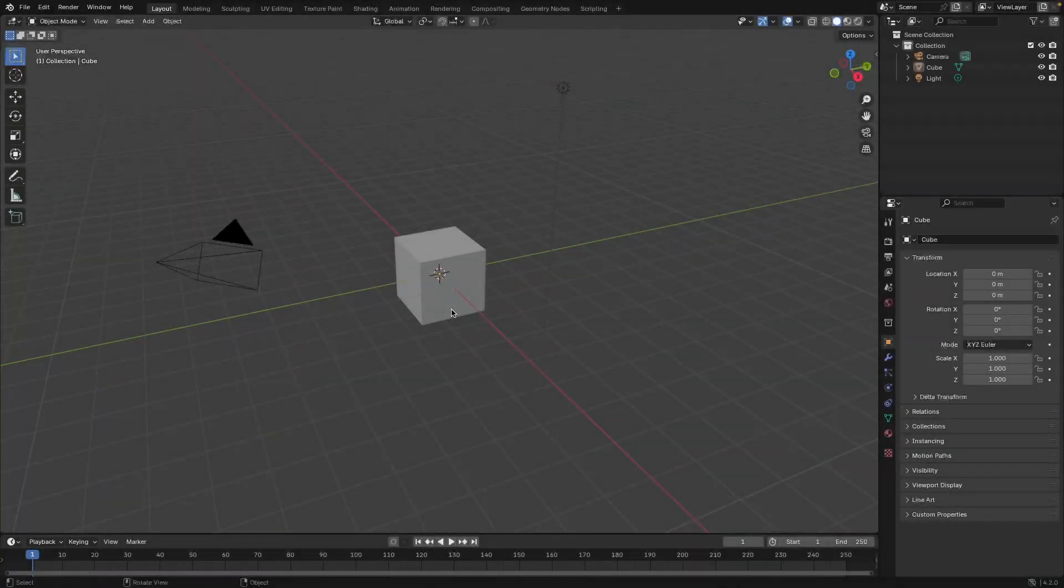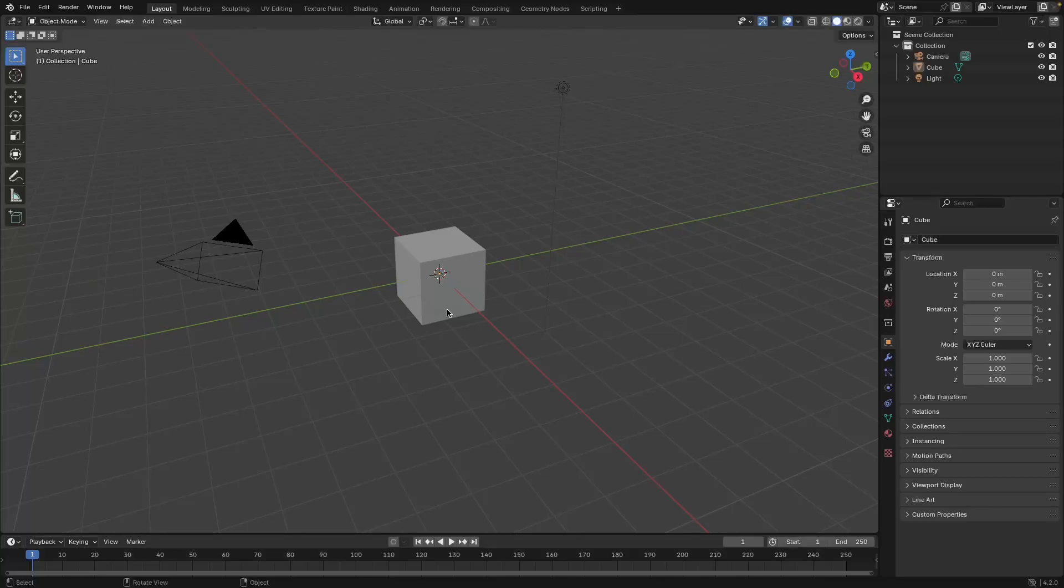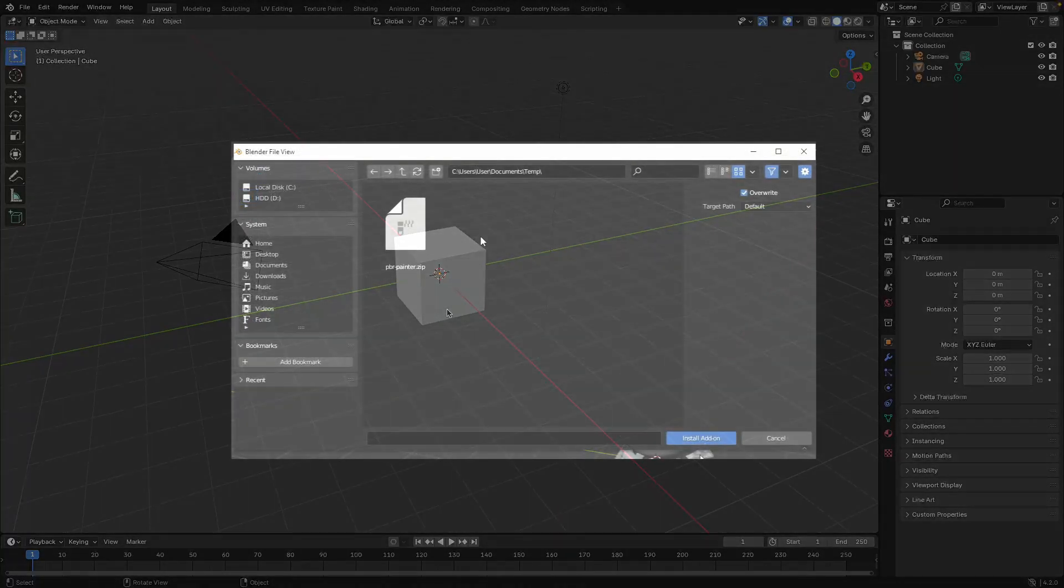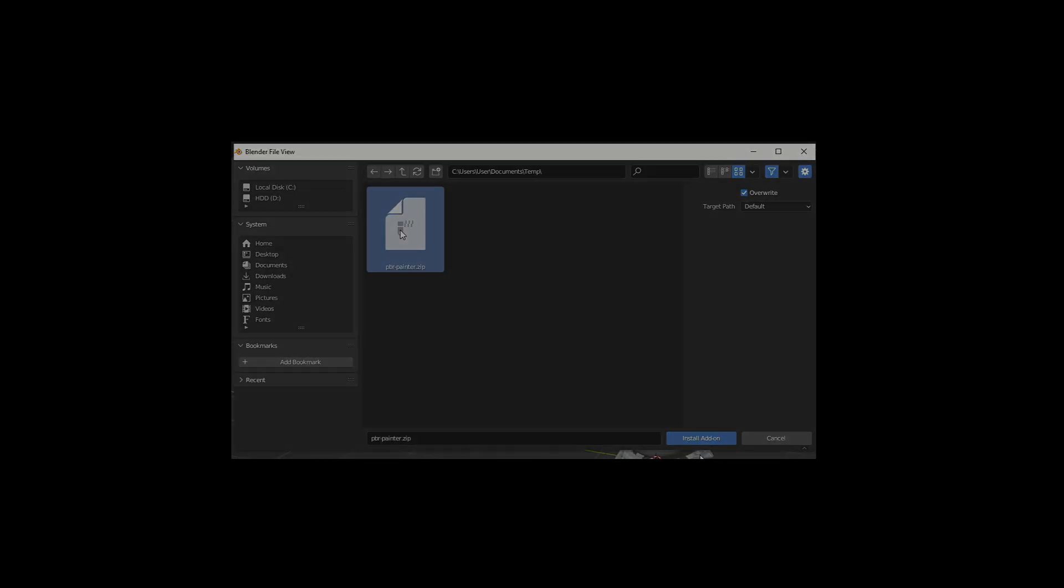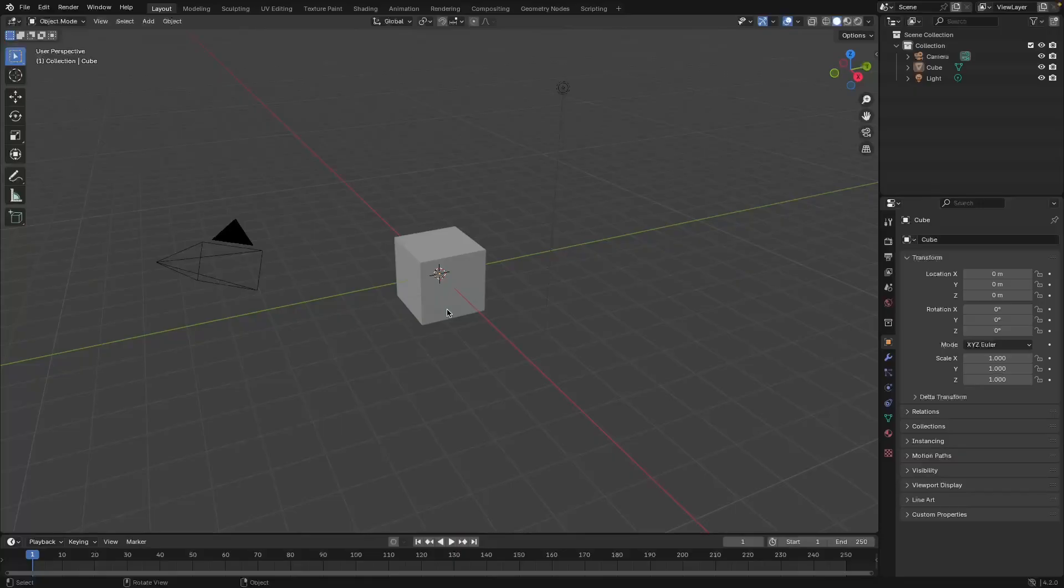In this video we're going to be covering the initial setup process for the PBR Painter add-on for Blender. Once you purchase the add-on you should have a zip file that you can download, and you just need to save that somewhere where you can find it later within Blender.